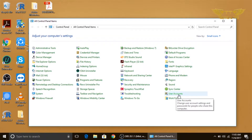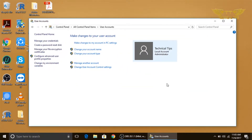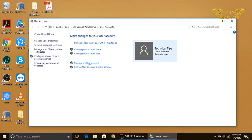Now we will click on User Accounts. This is the account which I have — it is a local account and also an administrator account, but it does not have a password. Suppose we want to create a password for this account; we will have to click on 'Manage other accounts'.